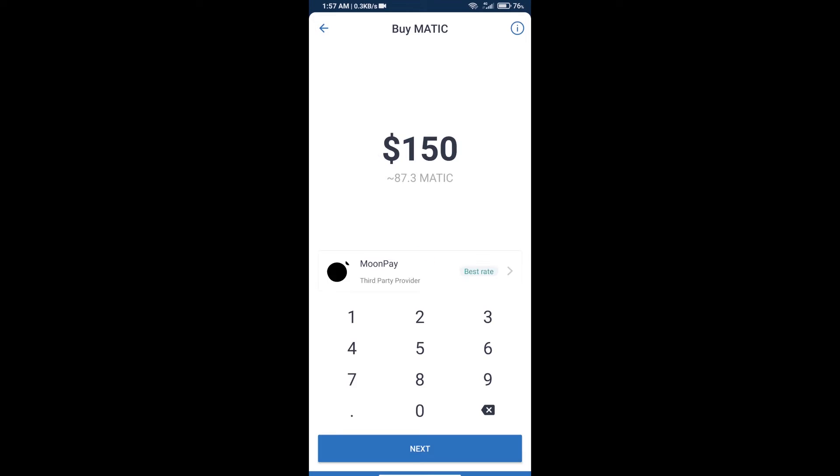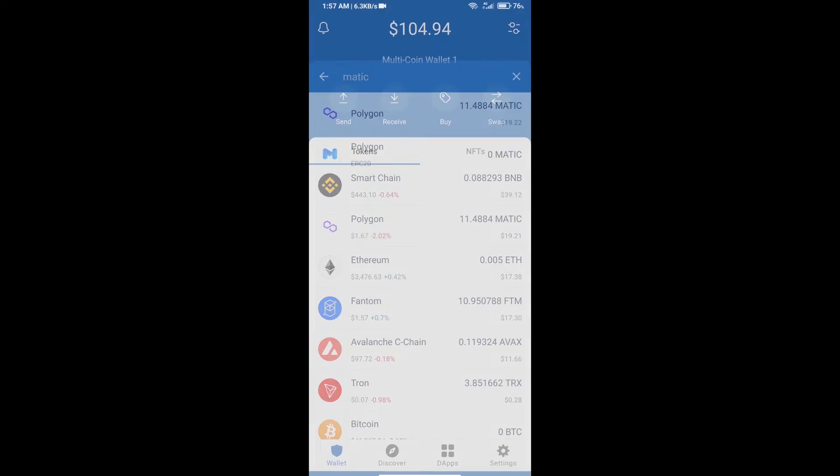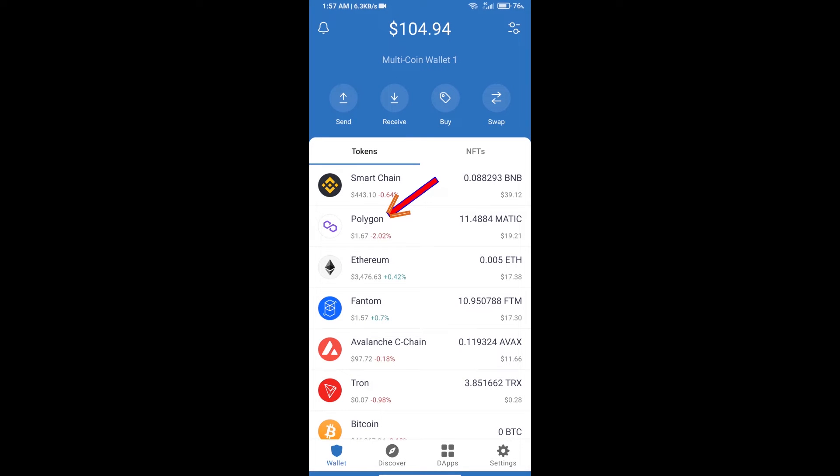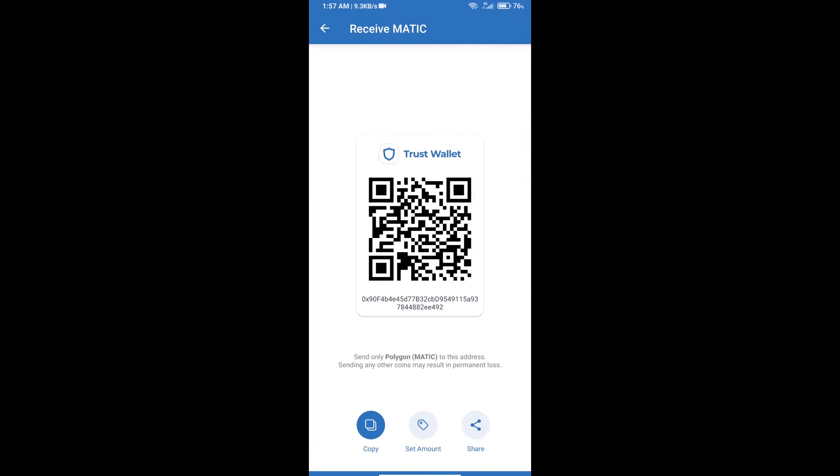You can purchase a minimum of $50 MATIC using a transient payment method, or you can receive Polygon MATIC using a smart contract. Open Polygon, click on receive, and you can receive using this QR code or smart contract address. Make sure to receive MATIC only on the Polygon network.